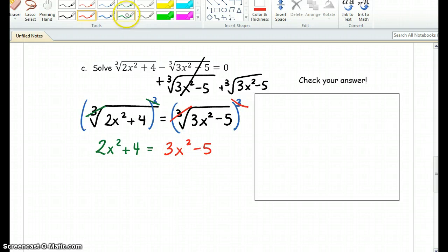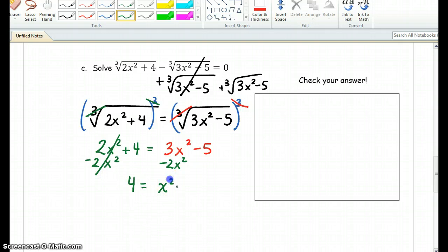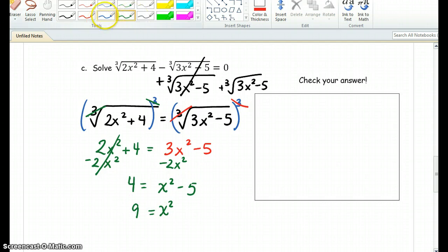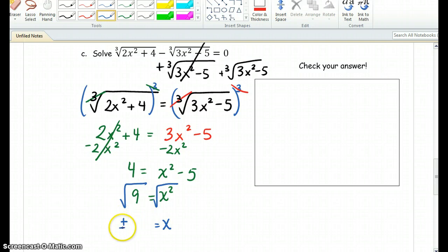We're going to go ahead and combine like terms. I'm going to move 2x squared to the right side of the equation. We're left with 4 equals x squared minus 5, and when we add 5, we get x squared equals 9. In order to get rid of the x squared, we're going to have to square root both sides, and since it is an even root, we're going to have two answers: positive 3 and negative 3.